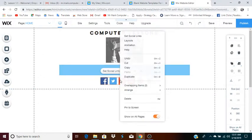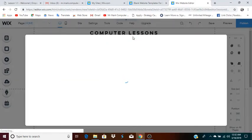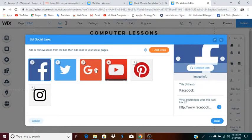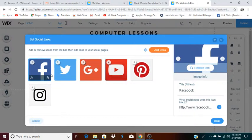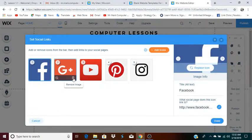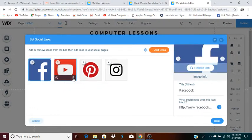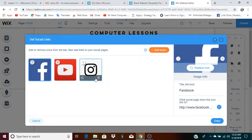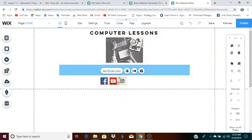Right click and go to set social links. When this opens, you can actually delete the ones that you don't have. For instance, let's say you don't have a Twitter associated with this web page, or a Google Plus, or a Pinterest. I'll just keep these three and click done — we'll keep Facebook, YouTube, and Instagram. Then I'll have to recenter it because it's smaller.